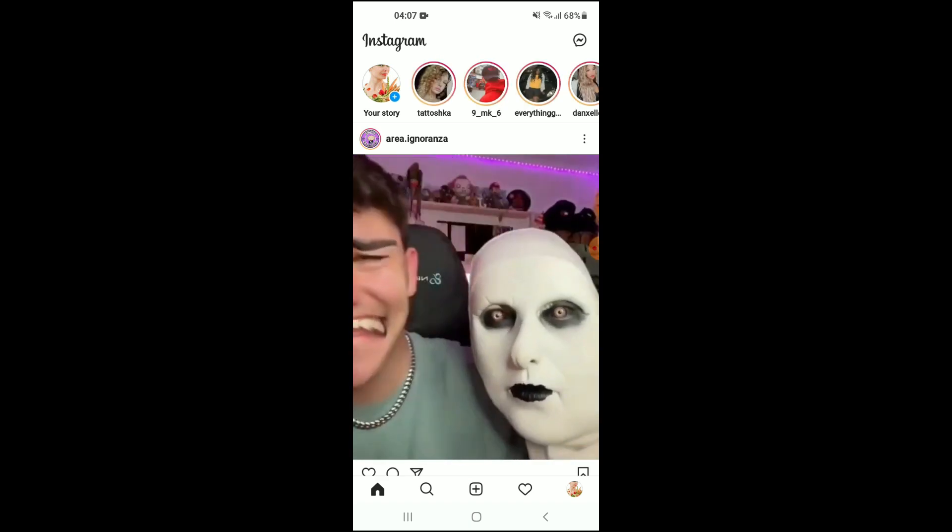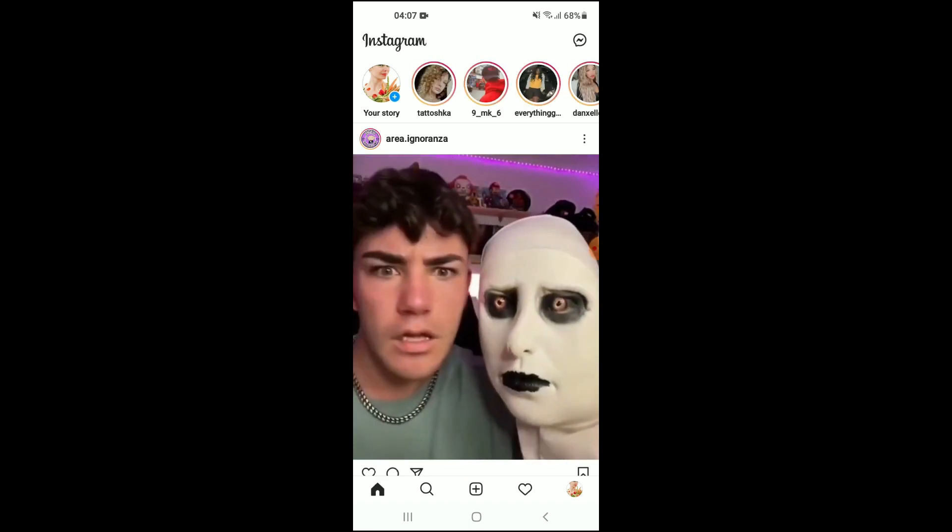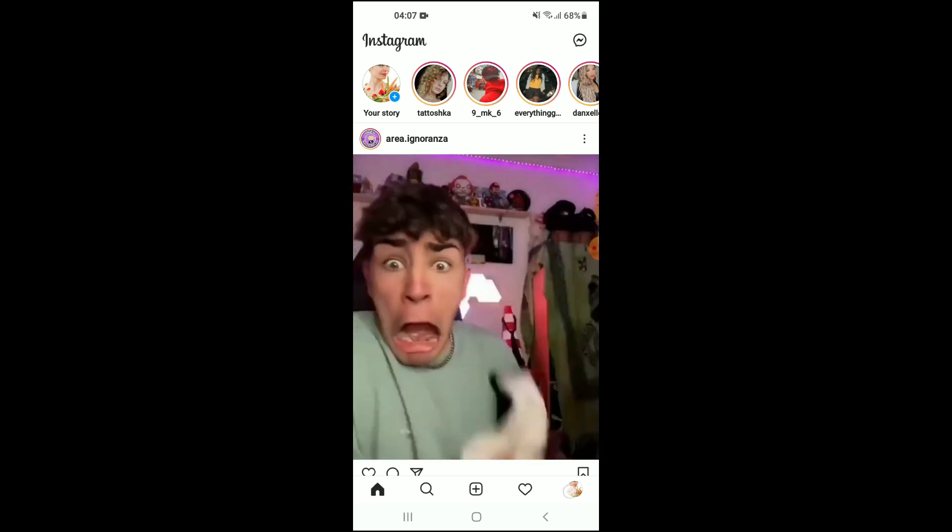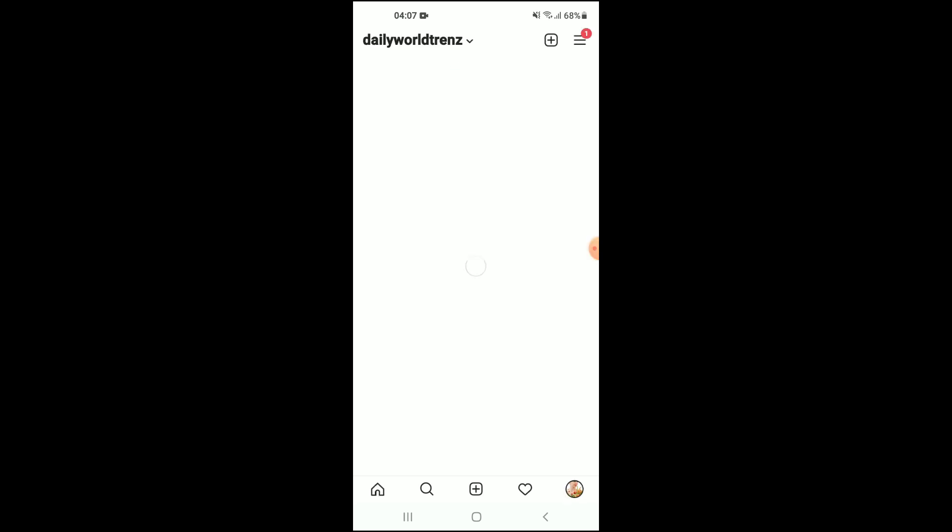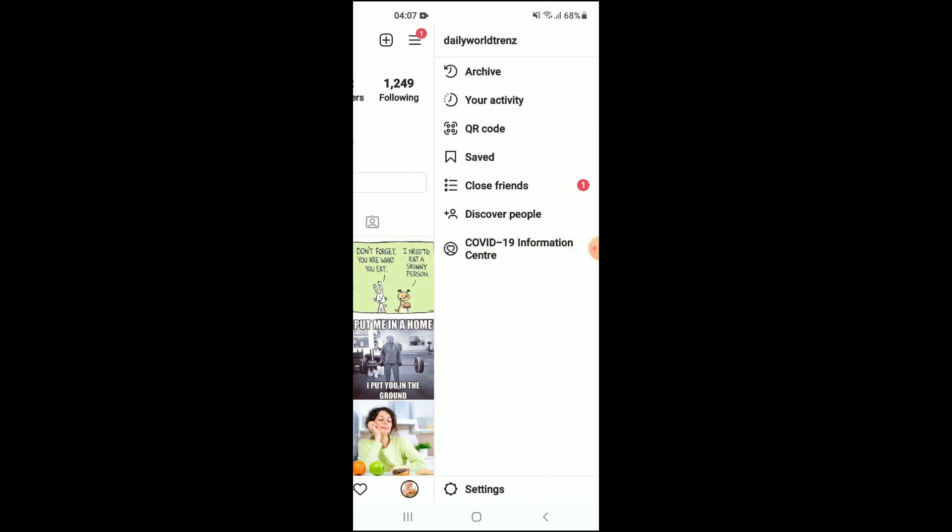Once in Instagram, you're going to tap on your profile photo in the bottom right hand corner. From there, you're going to tap on the three dashes in the top right hand corner, and you're going to tap on Settings down at the bottom.